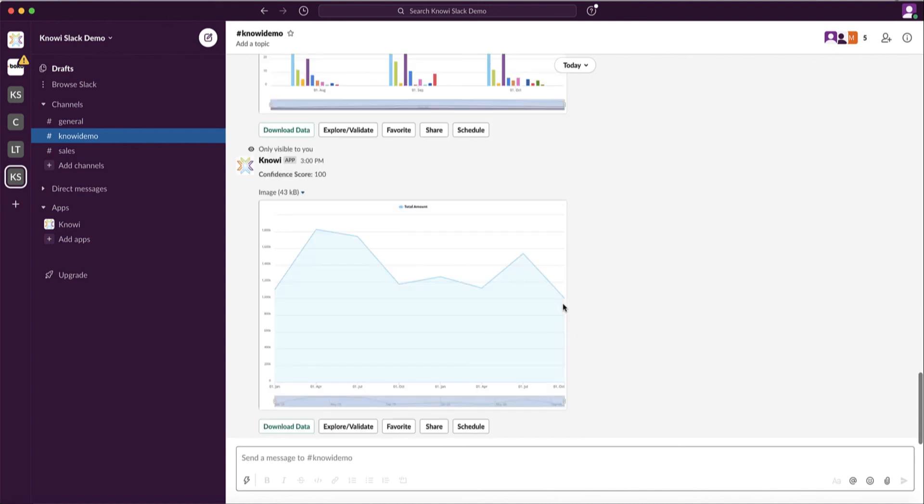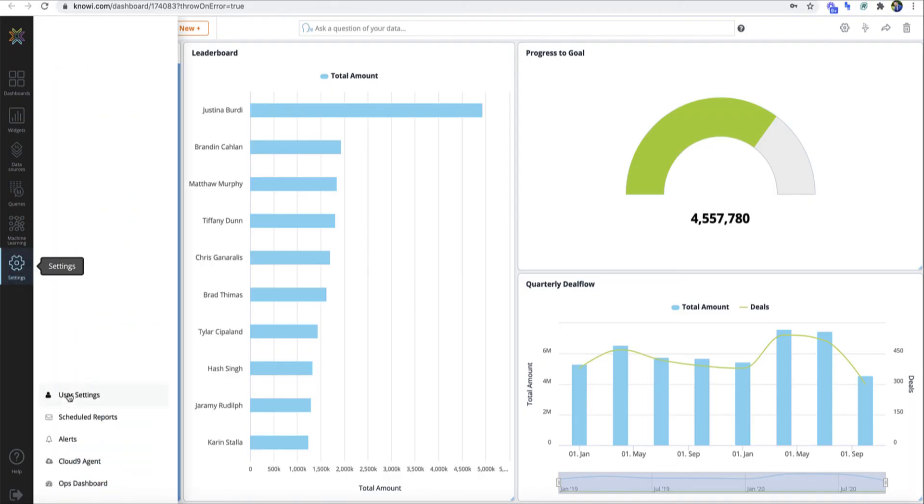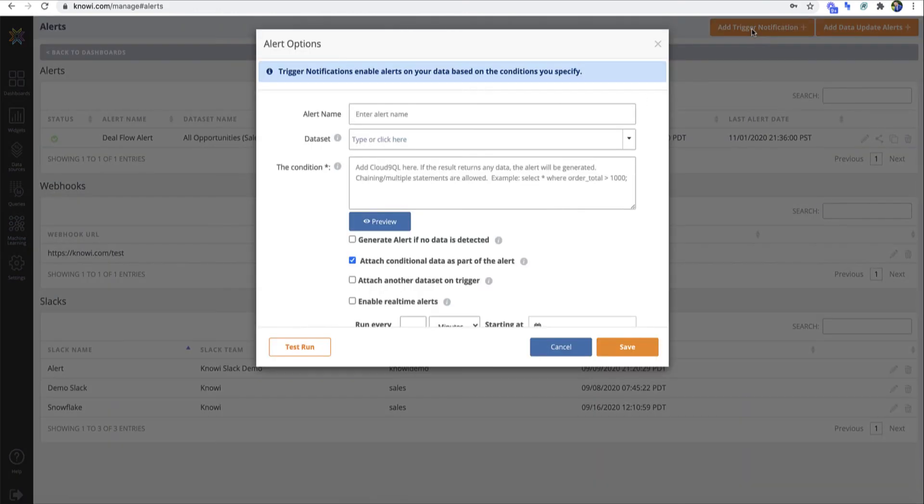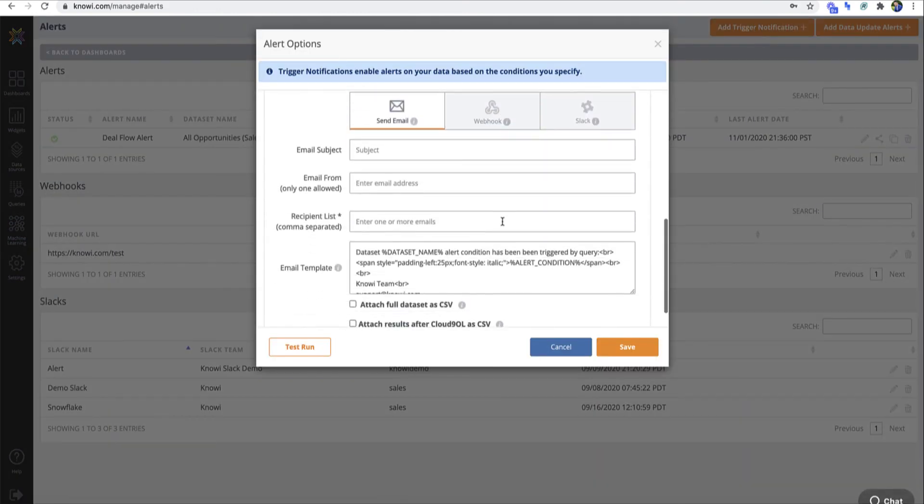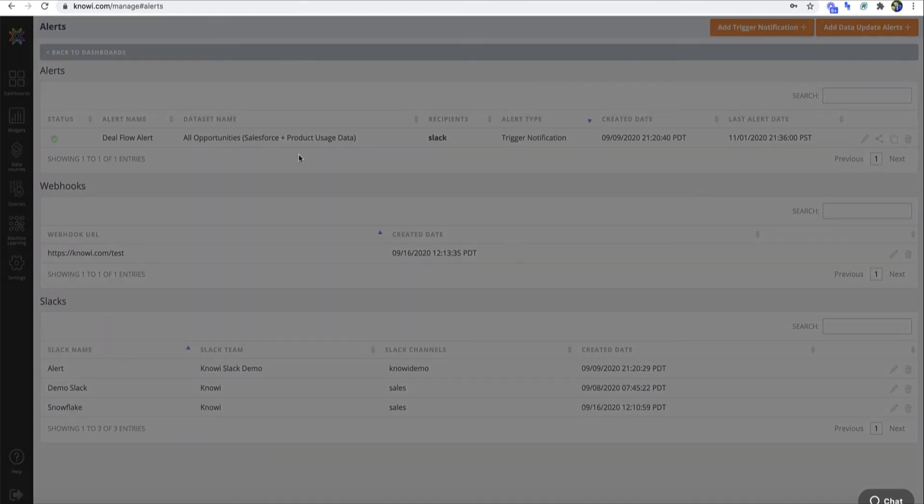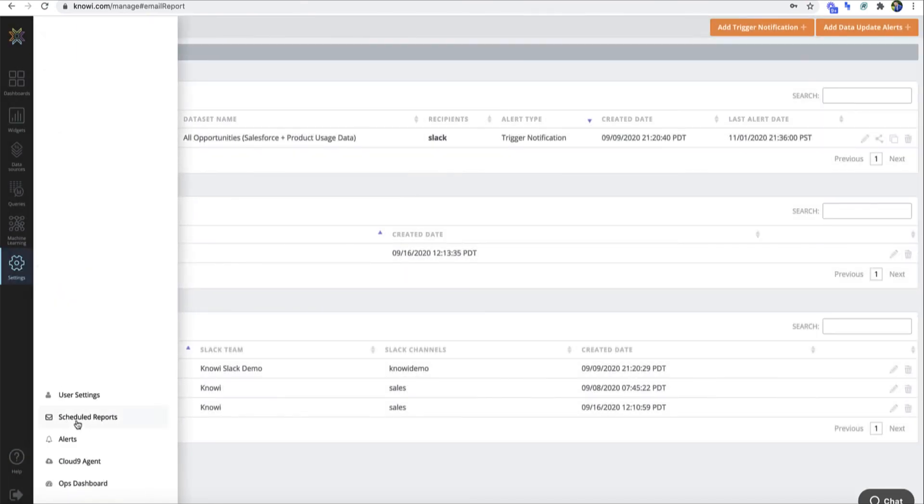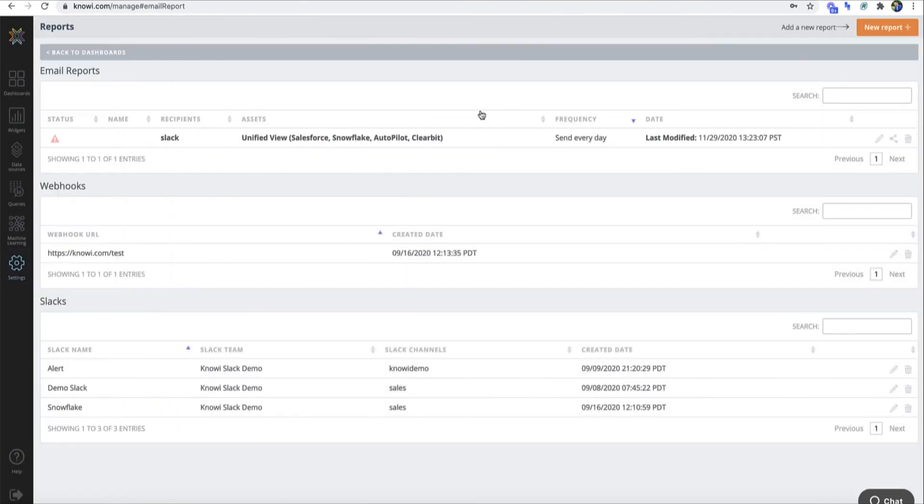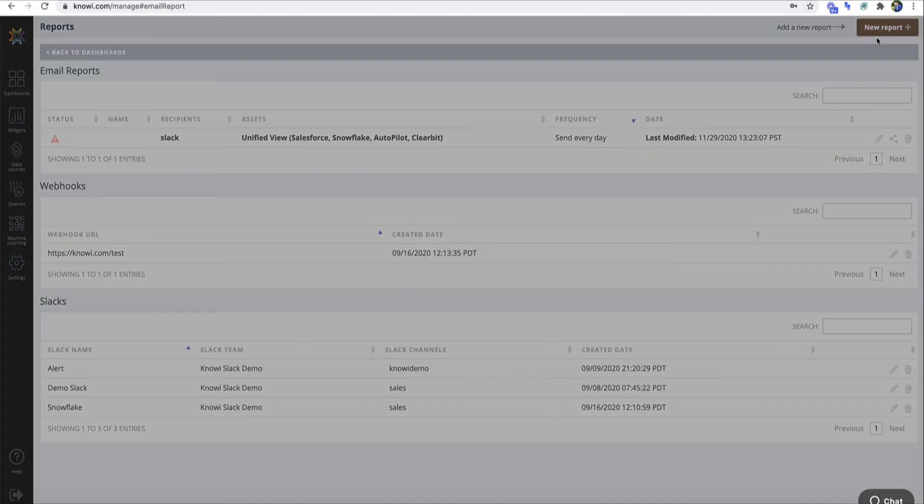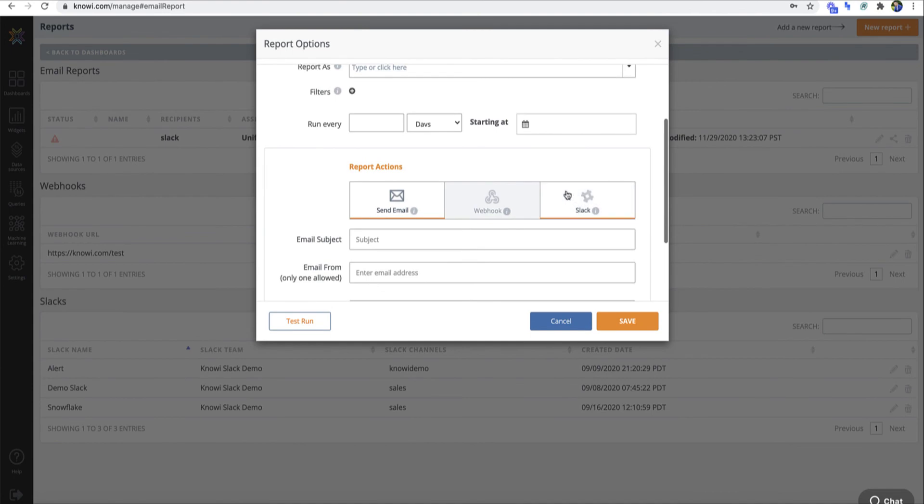You can also configure your alerts to be sent via Slack. So instead of you having to watch the data, Noe will do the watching for you and then send your notification on Slack. You can also set scheduled reports and a combination of dashboard PDFs and data sets and CSVs that you can configure in Noe as well.